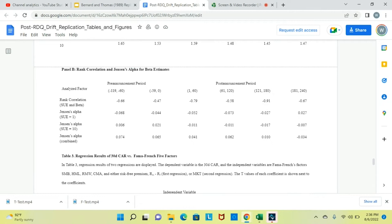Panel B covers rank correlation and Jensen's alpha for beta estimates. What we want to see is that Jensen's alpha is statistically significant. We have Jensen's alpha for SUE 1 of negative 0.052, and Jensen's alpha for SUE 10 of negative 0.011. It seems like Jensen's alpha is larger for SUE 1. If you take the difference between them, we get a Jensen's alpha of 0.041, and we want to make sure that this alpha is statistically significant.